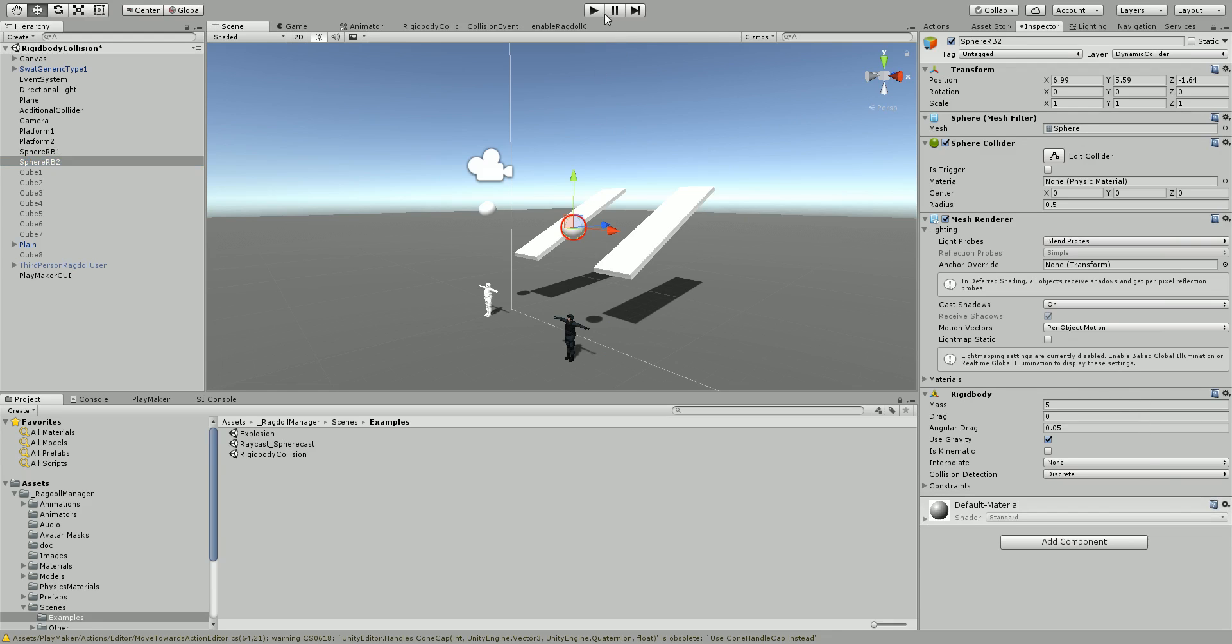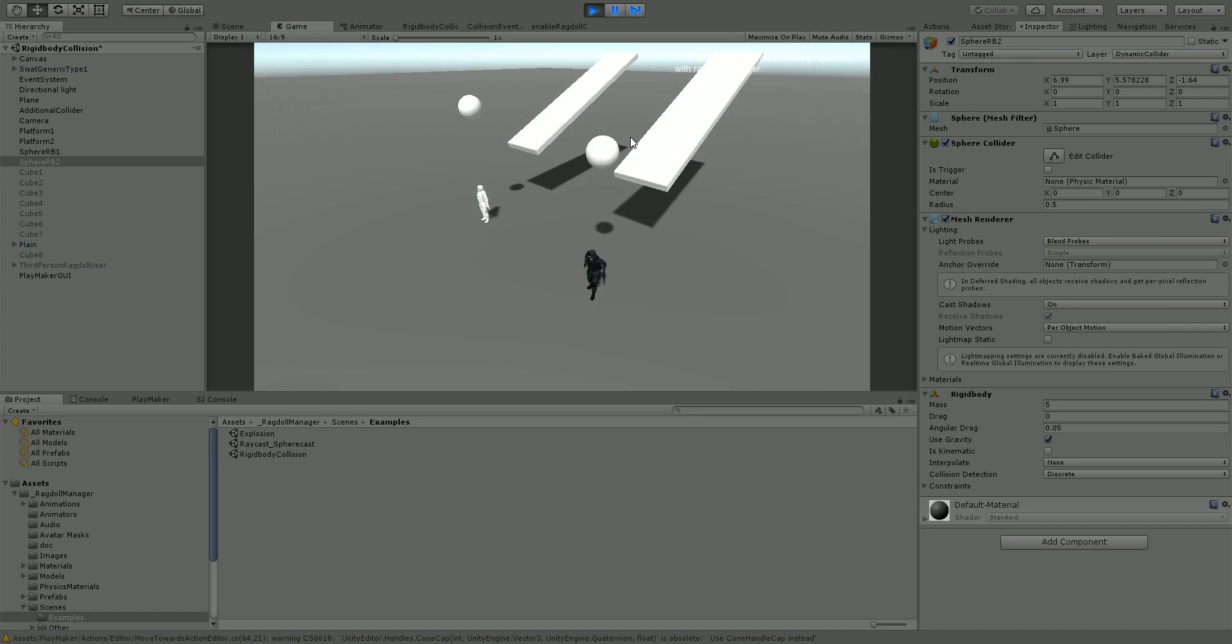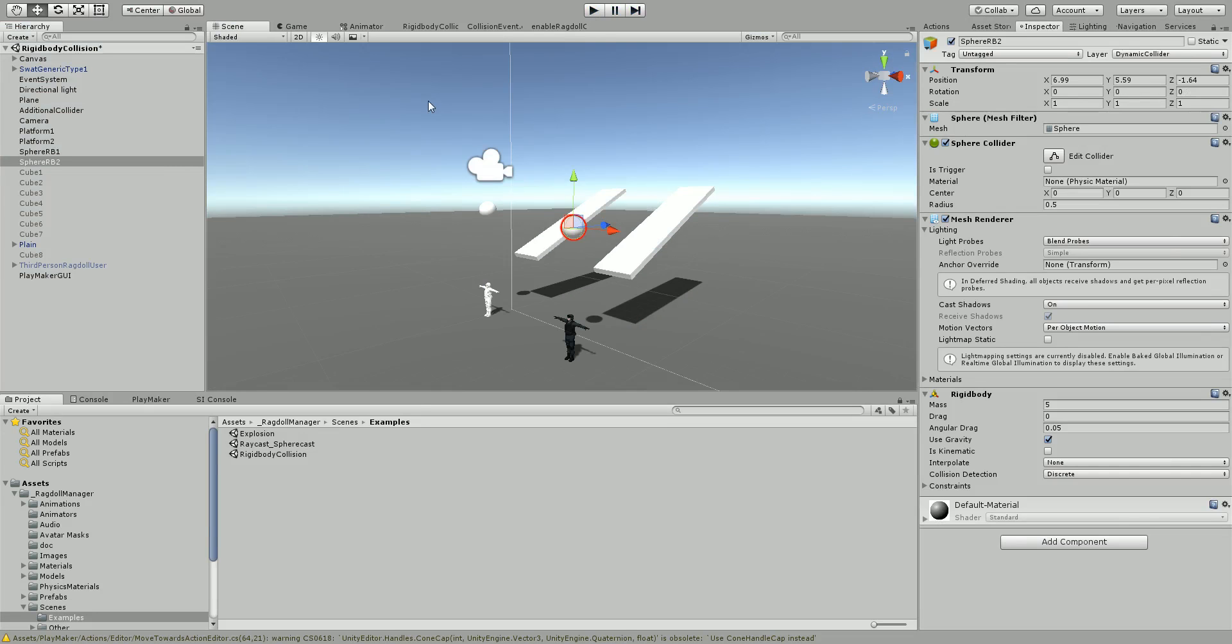So if we remove it and we play, when the object hits the character, nothing happens. So we're going to change that.